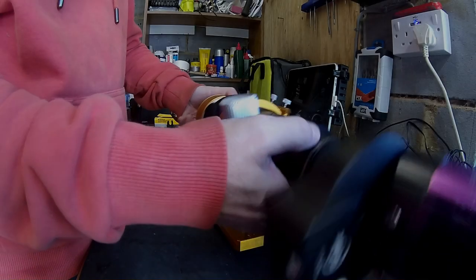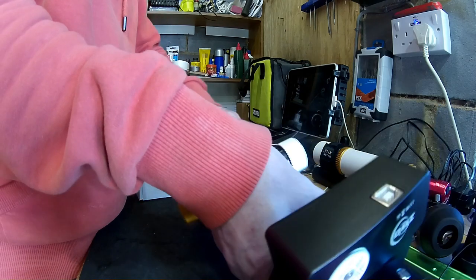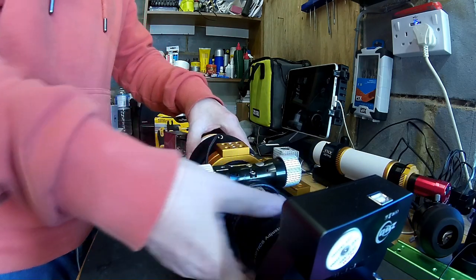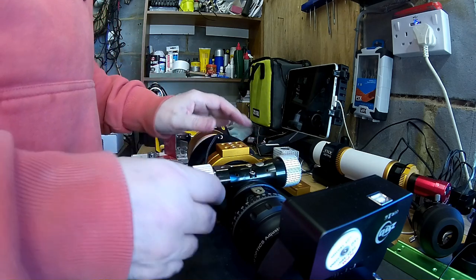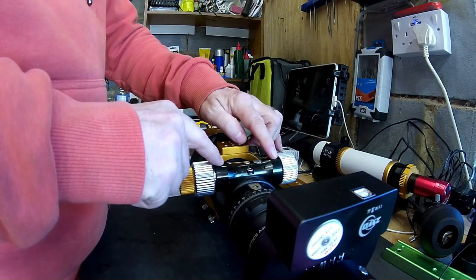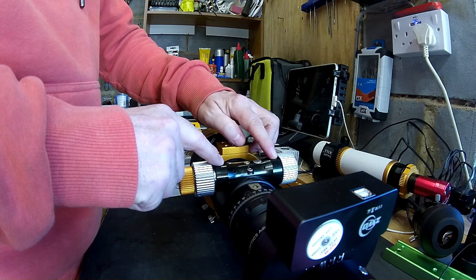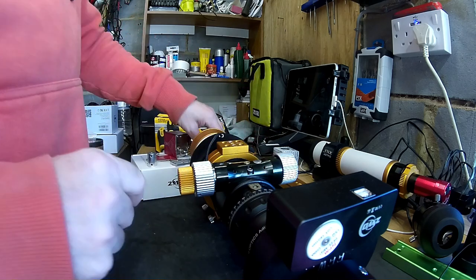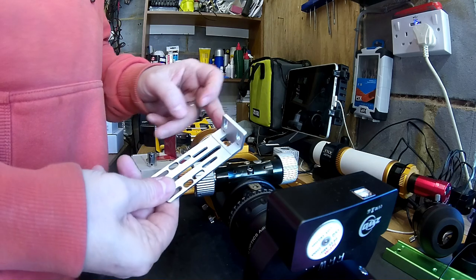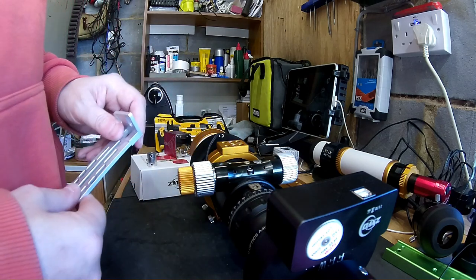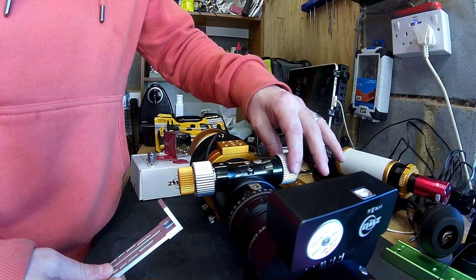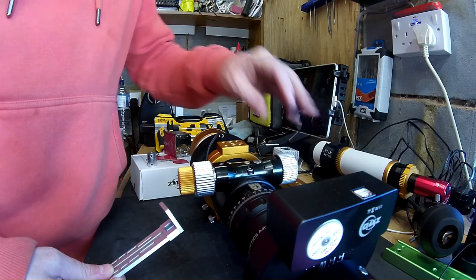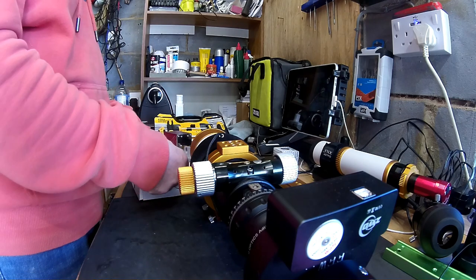We're just going to turn the scope over to reveal the bottom of the focuser. I've removed two grub screws that were at either end here, and we're going to use these two holes as the mounting points for the bracket that comes with the focuser. But the first thing we need to do is take off the single speed side of the focuser. We leave the dual speed in place.